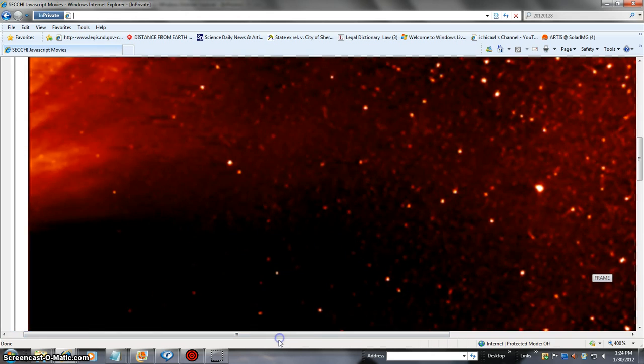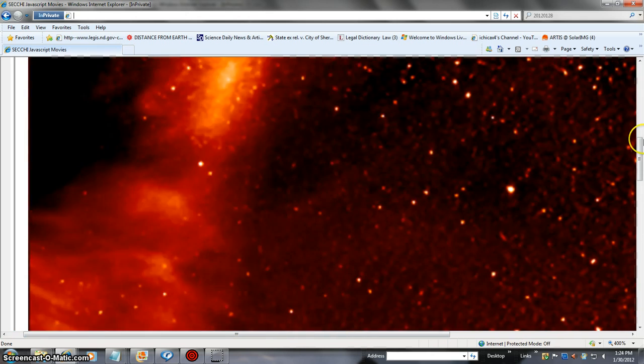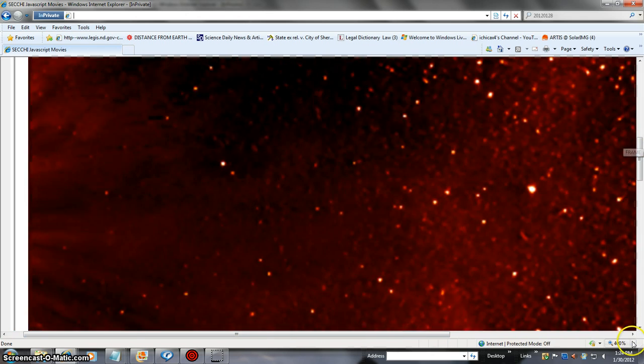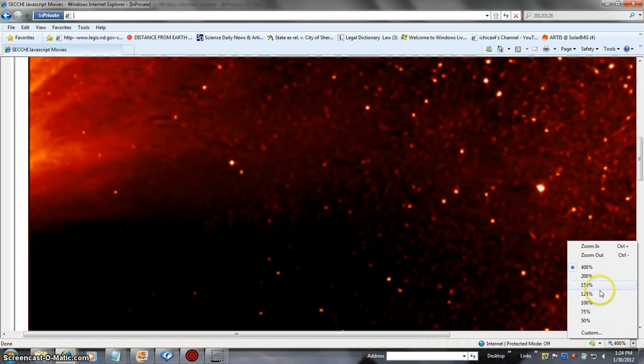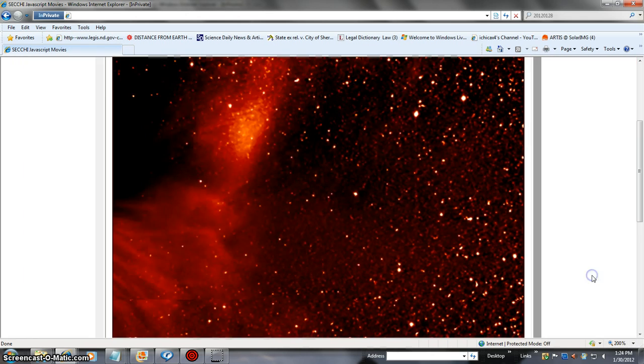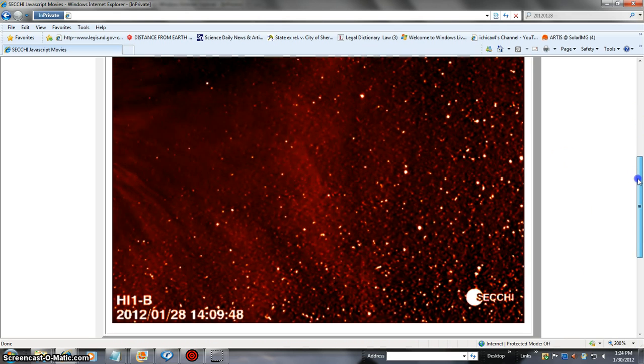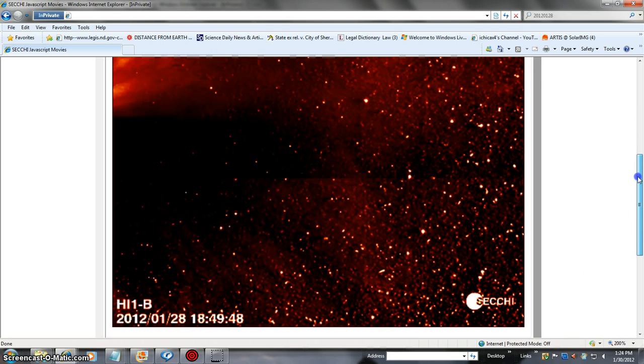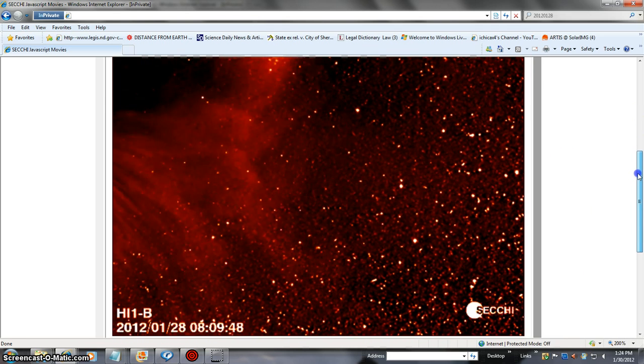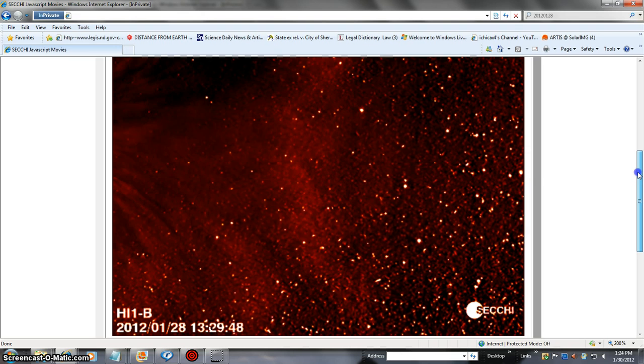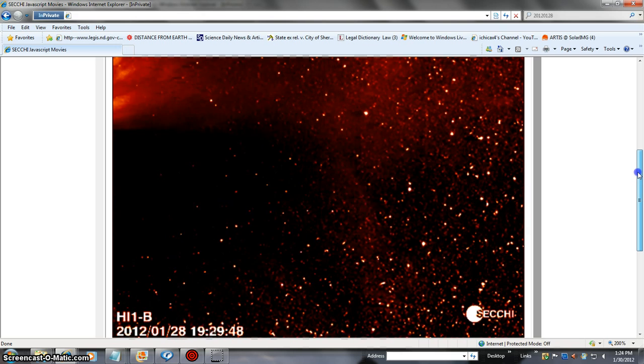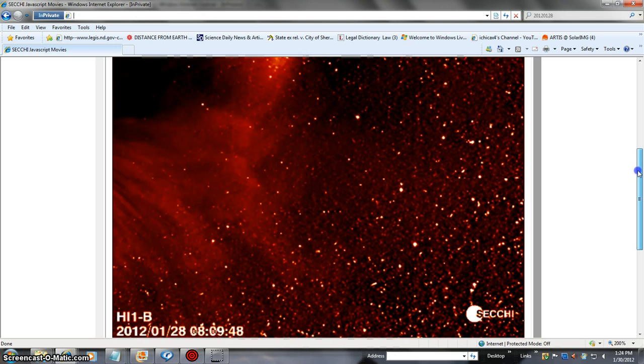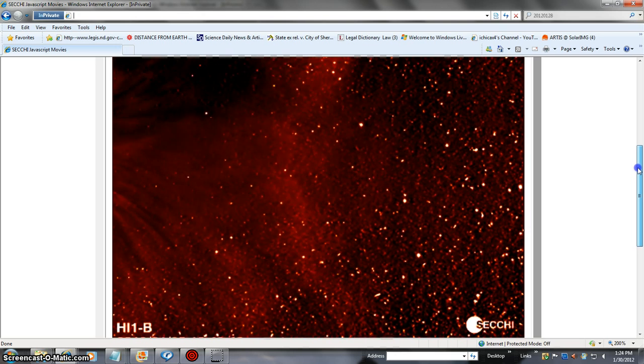But as you can see, there is still intensive, humongous CME action. We'll plop back down to like 200% and we'll get a better view of the window and time and date. As you can see, the sun is still putting off massive CME action. It shows no time soon of slowing down.